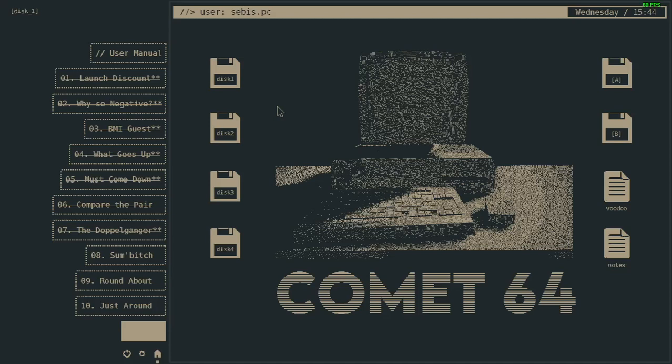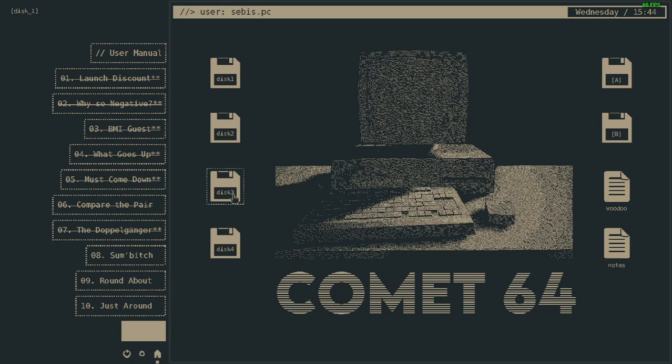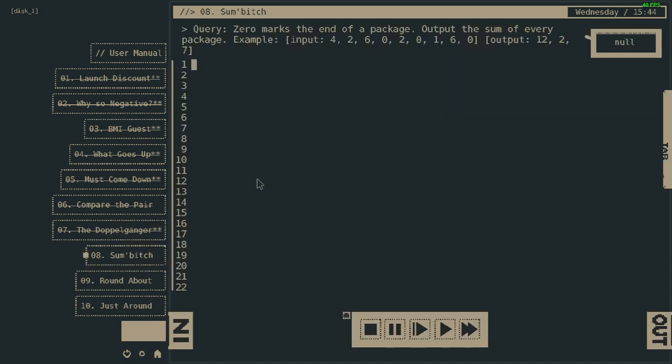Hello my friends, and welcome to episode 8. We continue our journey; puzzles get a bit harder and harder. Let's see what this will be. Zero marks the end of a package, output the sum of every package. Oh, I see. I think I could do it.